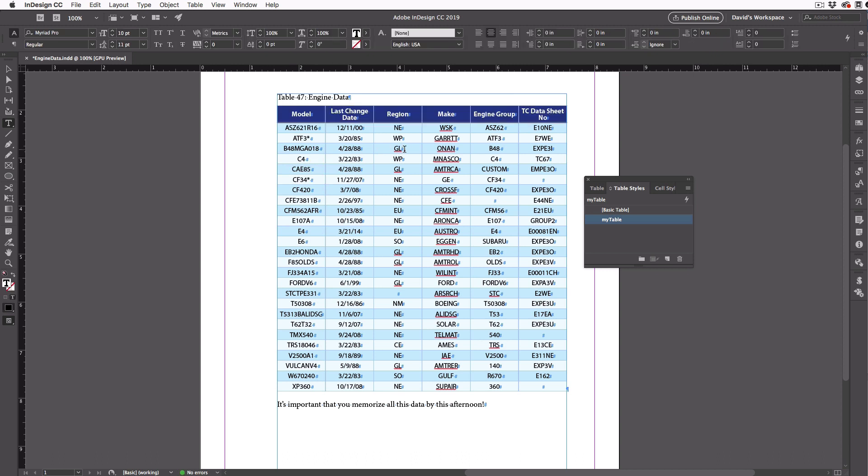OK, there we go. So we've taken a bunch of raw data, and we've converted it into a good-looking table.